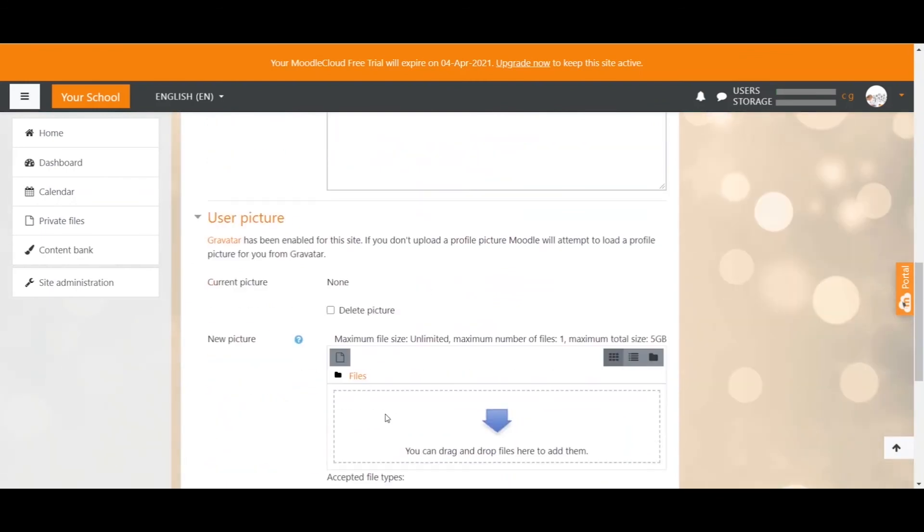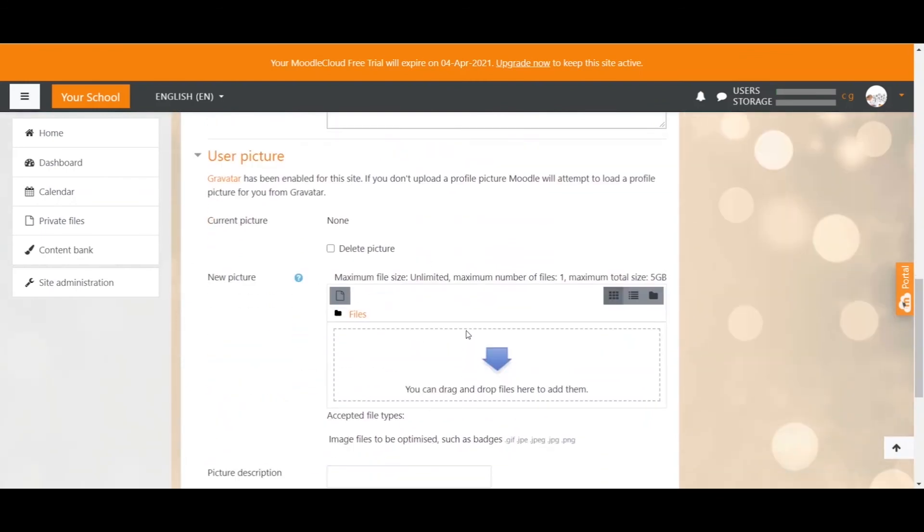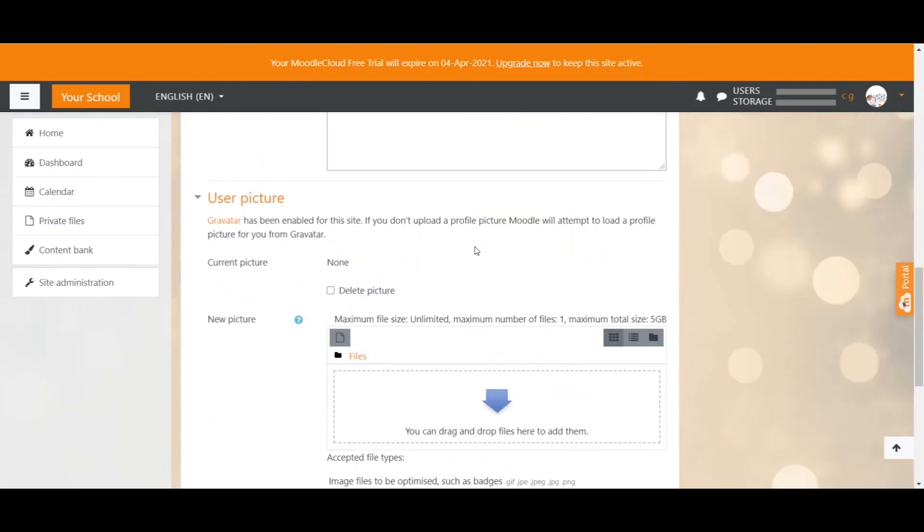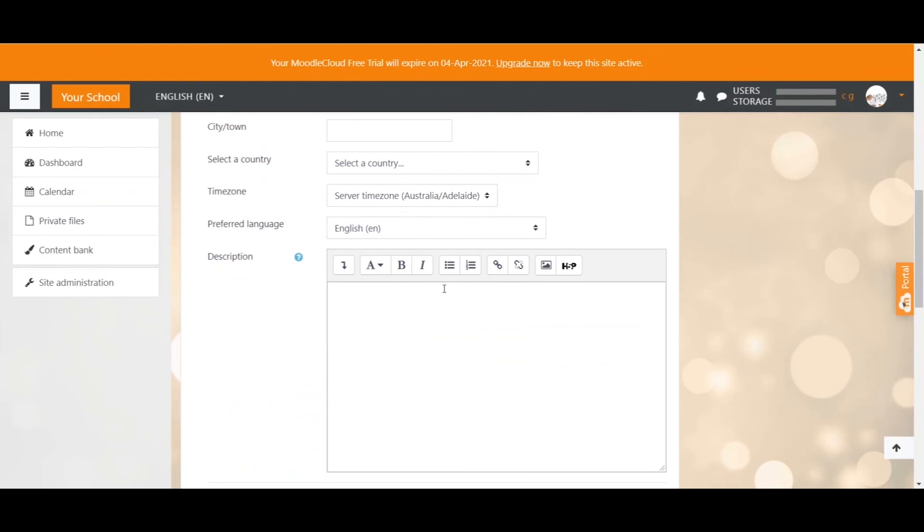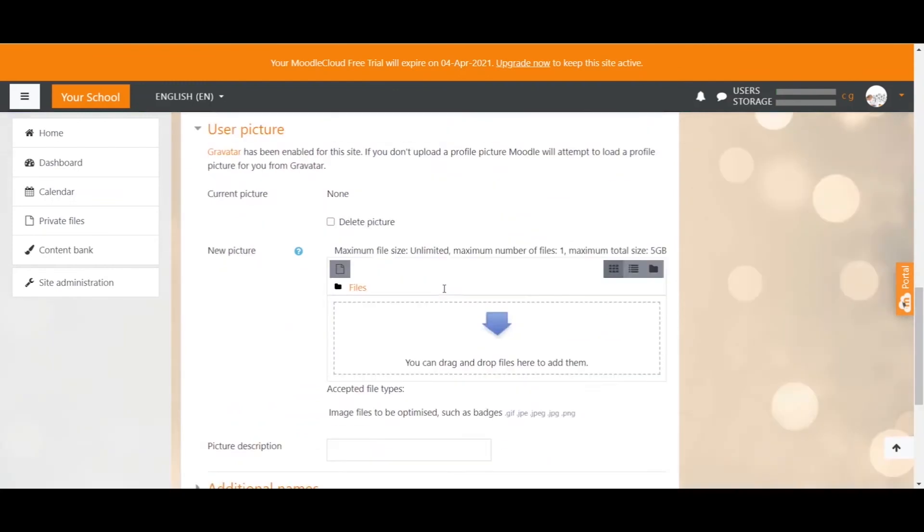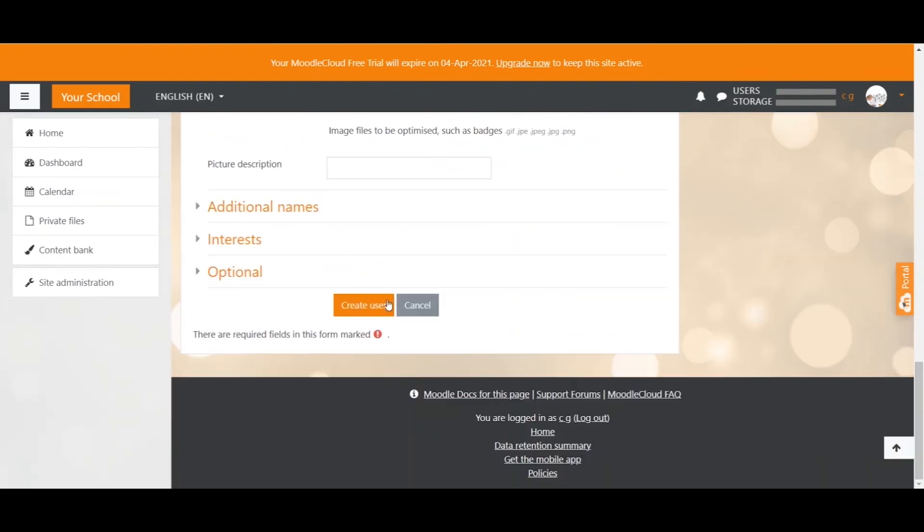You can even upload a user picture if you have the user permission obviously. But all these details can be added and edited by the user later anyway, so you don't have to worry too much about it. Now you scroll all the way down and click create user. Again, if you haven't clicked automatically generate the password you will now have to send an email to the user telling them that an account has been created so that they can log in for the first time.